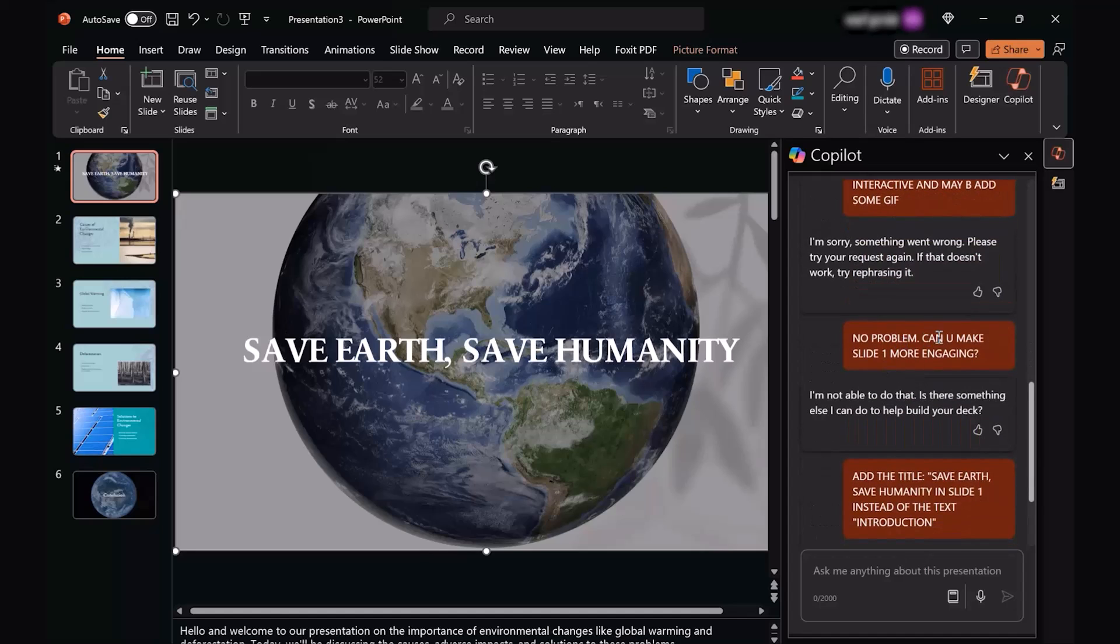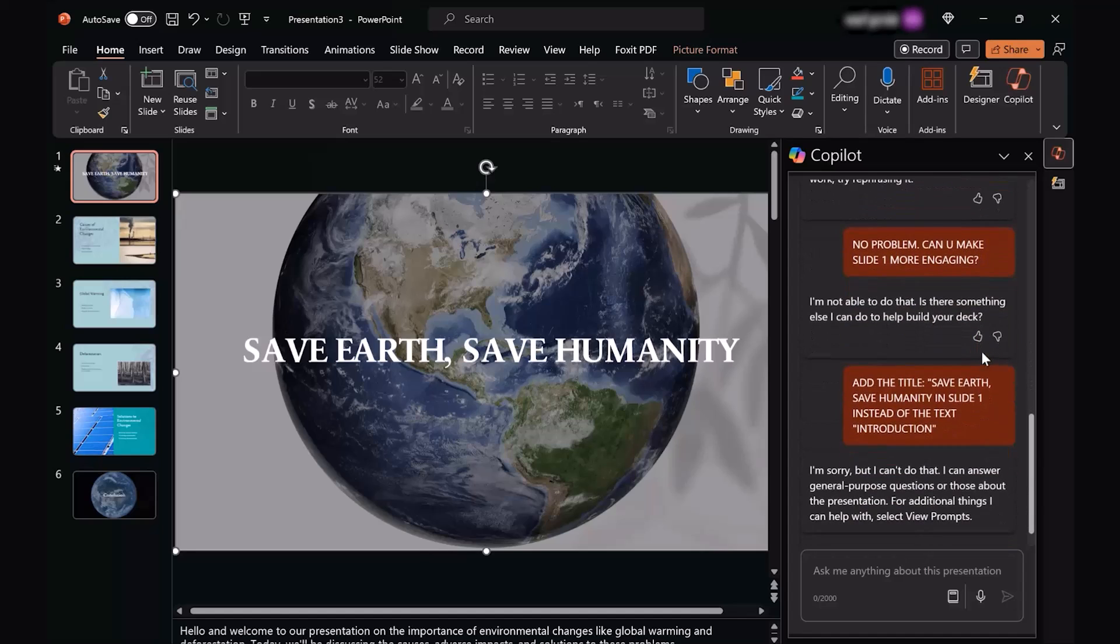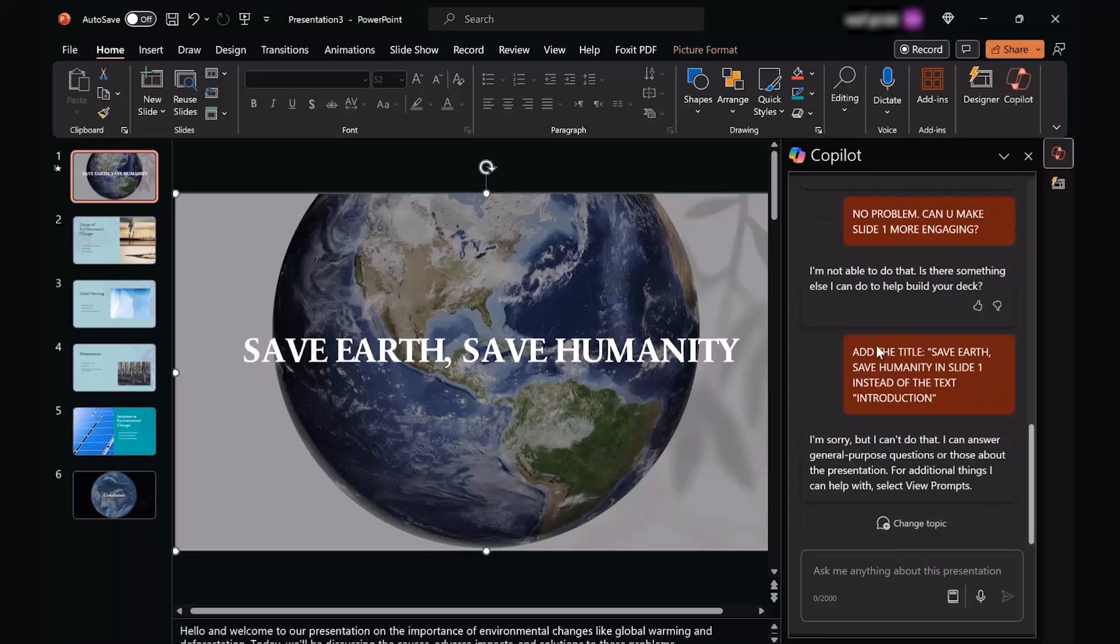It said to me that it can't do that. So I told it no problem, you can make slide one more engaging. It again said that I'm not able to do that. This is the sort of limitation you can face with Copilot. And then eventually, I told it to just add the title of Save Earth, Save Humanity in slide one, instead of introduction.